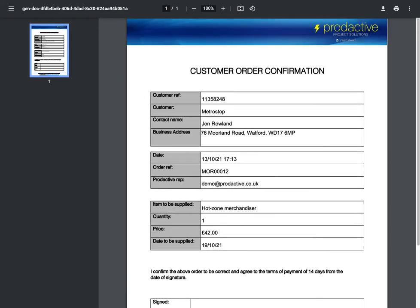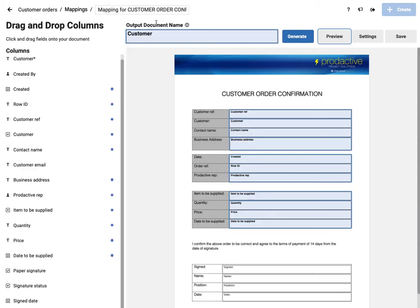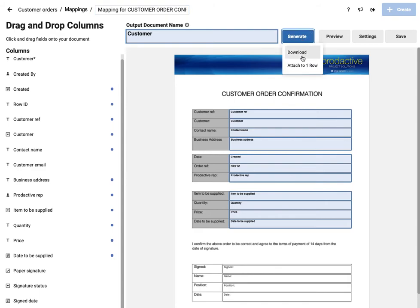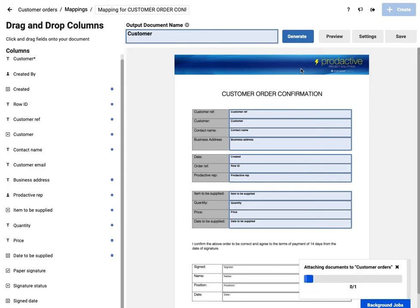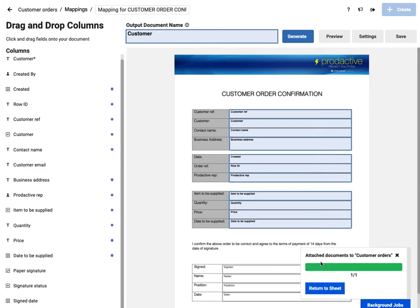So if I come back out of the preview, I'm now going to say generate and it's now going to attach to a row or I can download it. So I'm going to say attach to the row and again, much as you saw before, this has now been created.